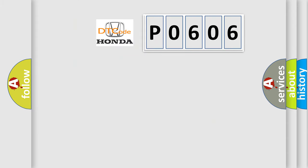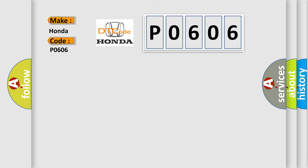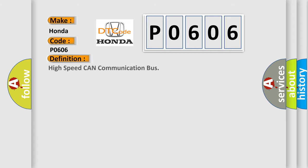The number itself does not make sense to us if we cannot assign information about what it actually expresses. So, what does the diagnostic trouble code P0606 interpret specifically for Honda car manufacturers? The basic definition is: High speed CAN communication bus.